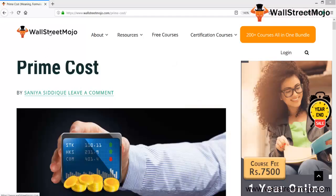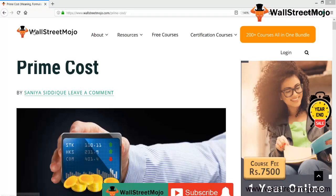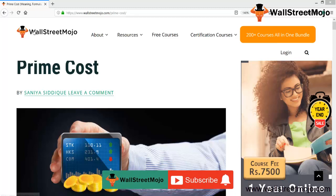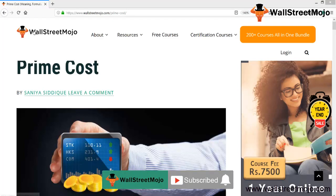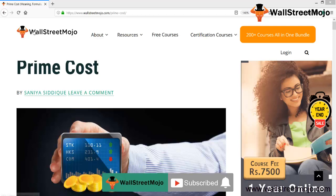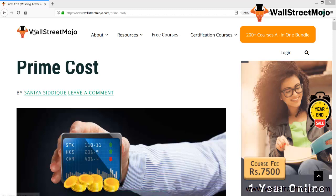Hello everyone! Welcome to the channel of WallStreetMojo. Watch the video till the end, and if you are new to this channel then you can subscribe us by clicking the bell icon. Friends, today we have a topic that is prime cost.